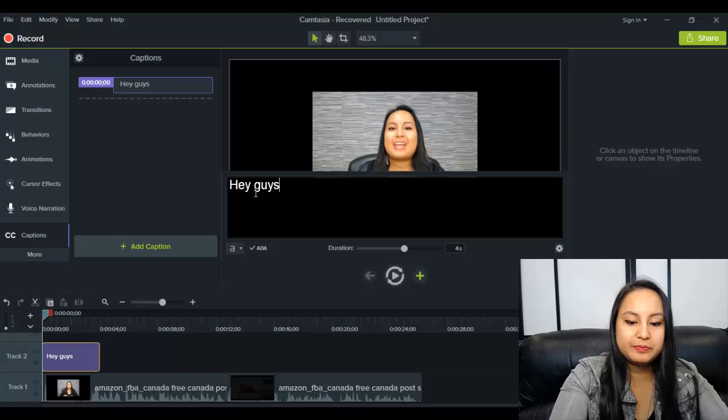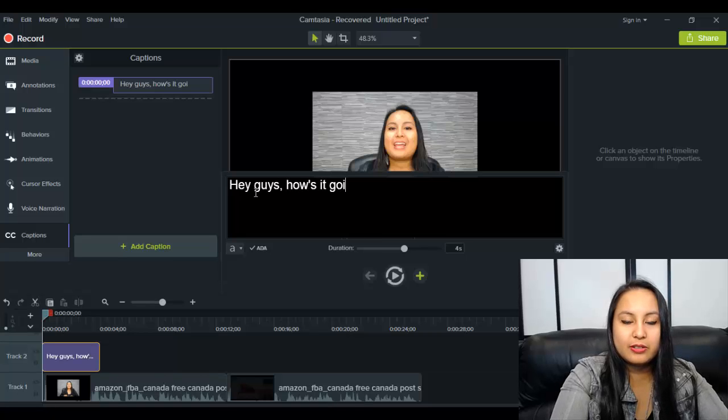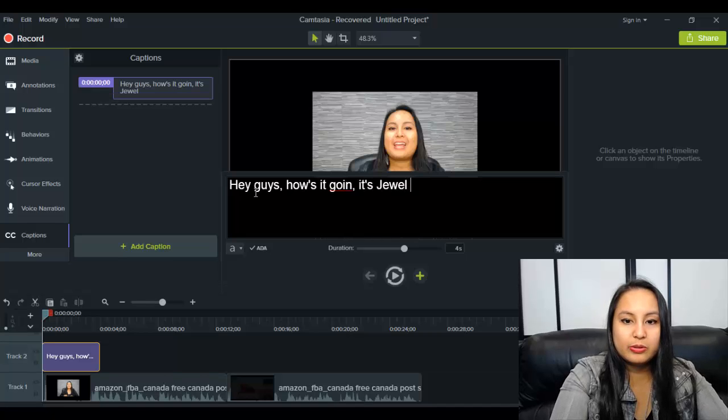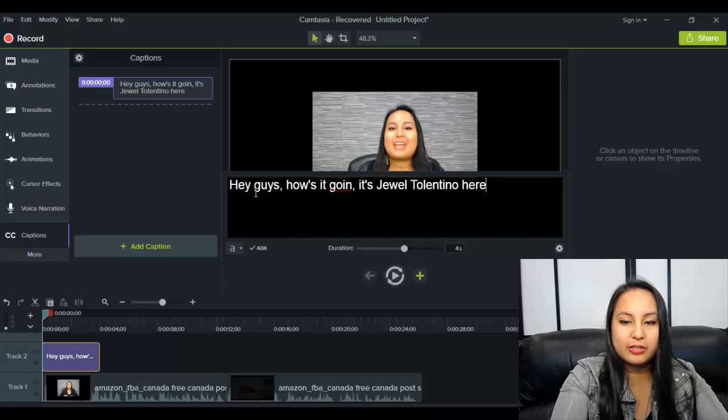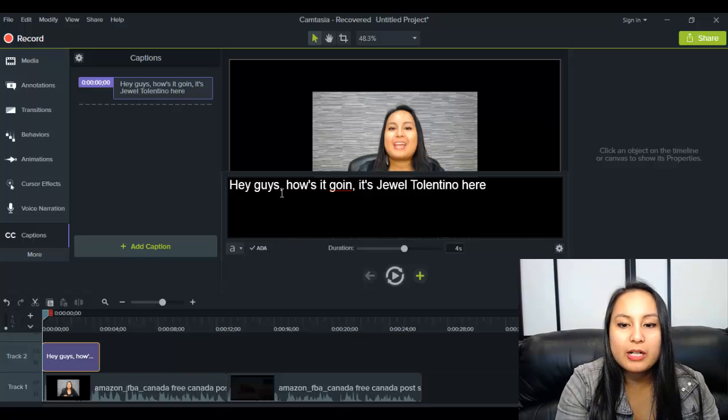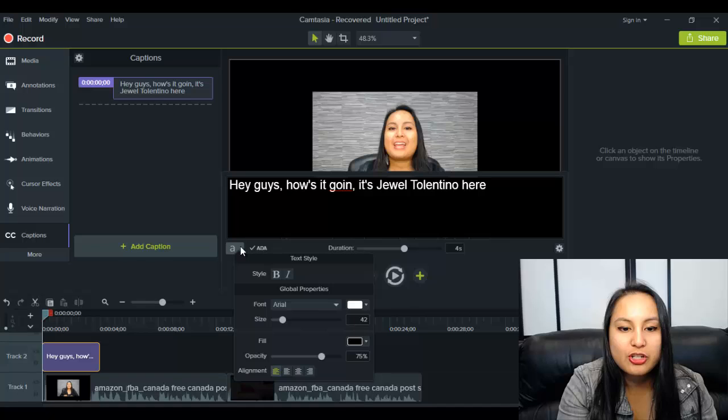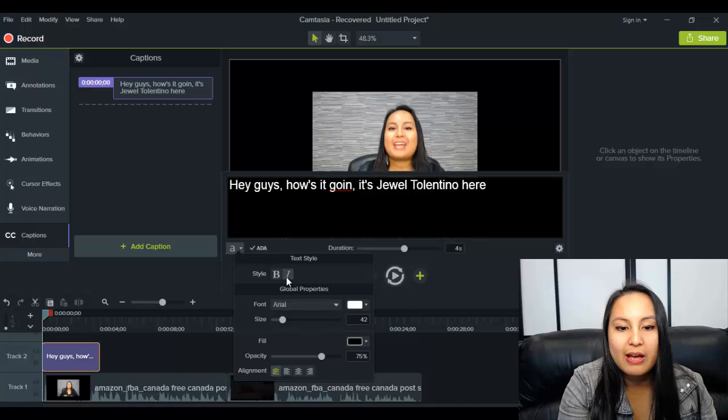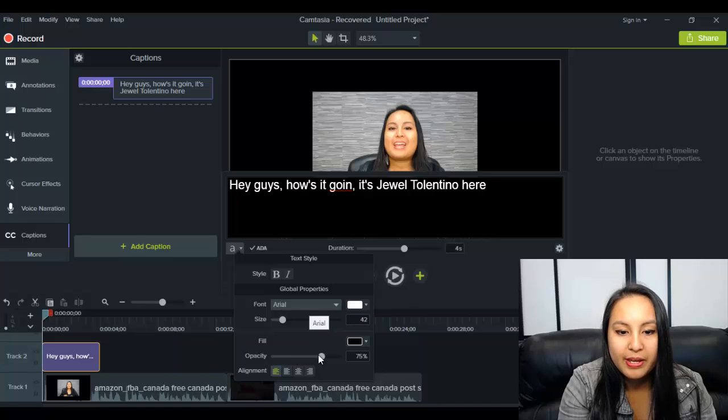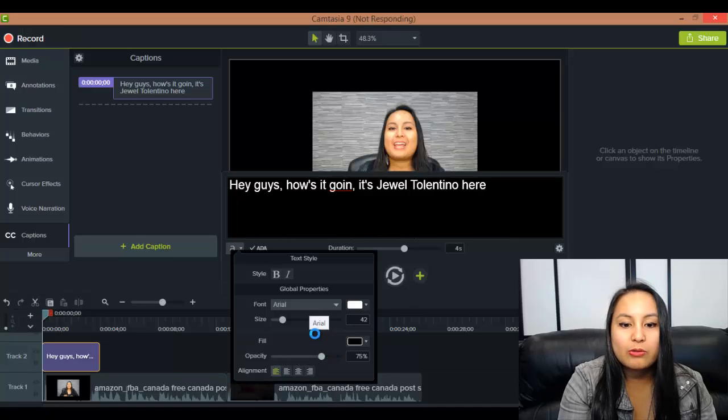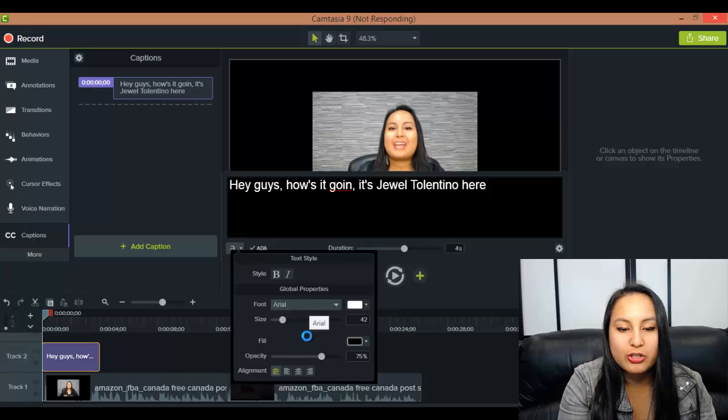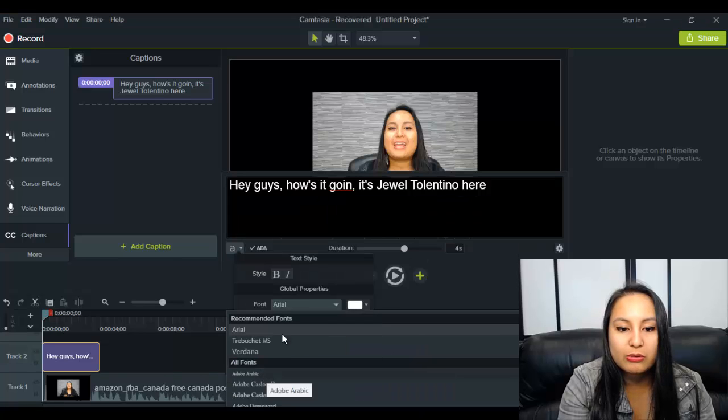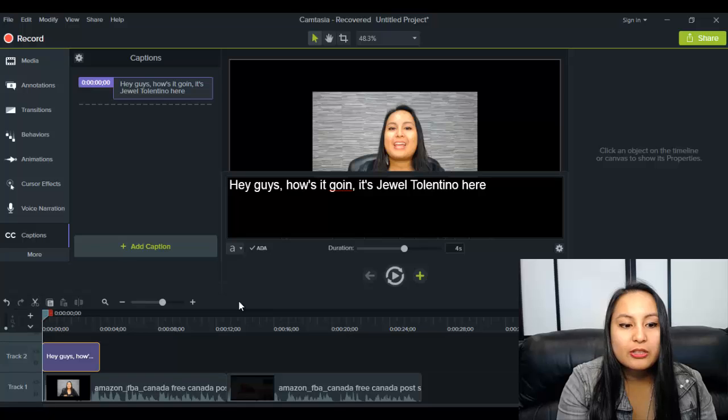Hey, guys, how's it going? It's Jewel Tolentino here. So from here, you can do a couple of things. You can change the text style and the font. So you can have it more bolded or you can have it italics. You can change the font and the size and the color and the opacity. So how dark you want it to show up on screen. And you can also do the alignments as well.